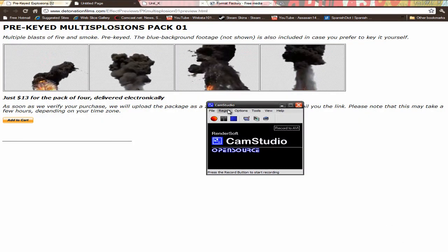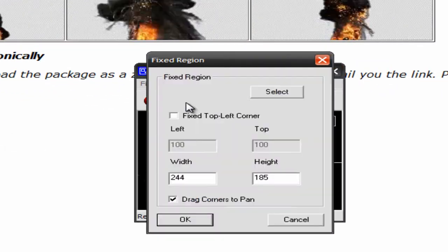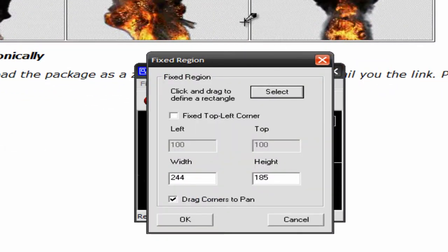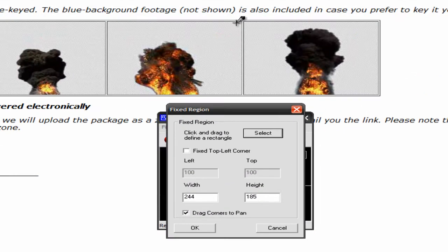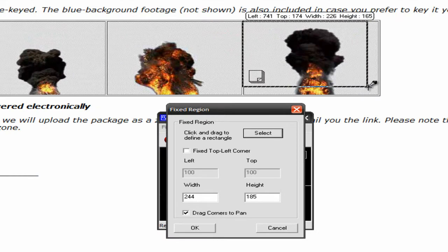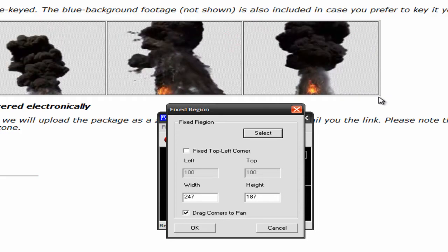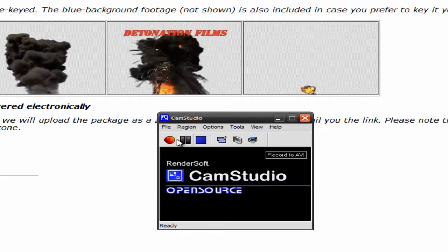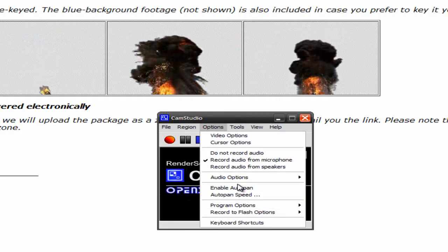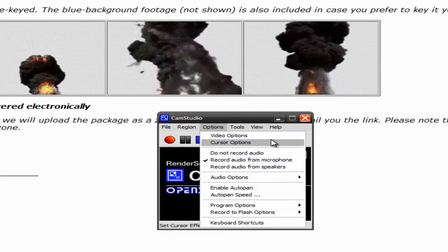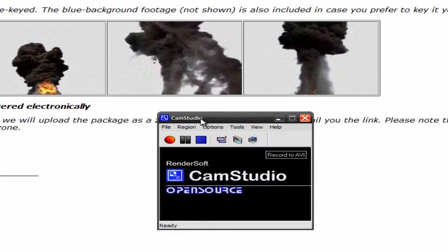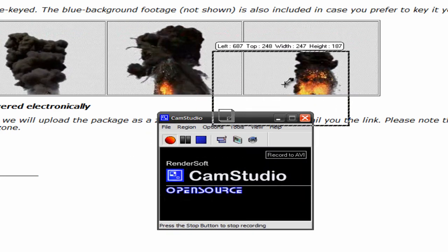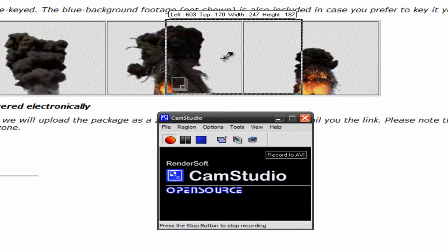So anyways, you want to go to Region, Fixed Region, and you want to select the region. And say you want this one right here. Just go ahead and highlight that box. Make it the same size. Click OK. And make sure Enable Auto Pan, make sure that's off. Don't have that on or else it won't work. And you just want to click record and select that box